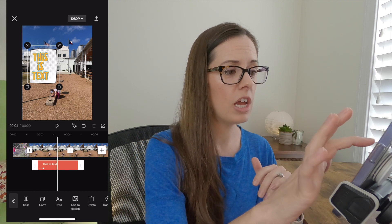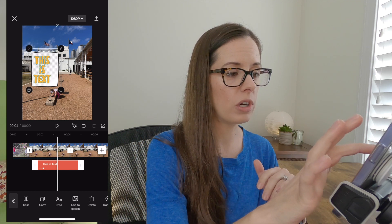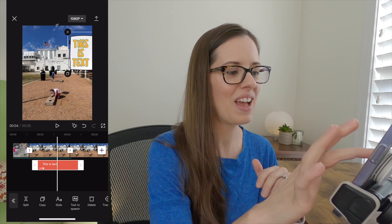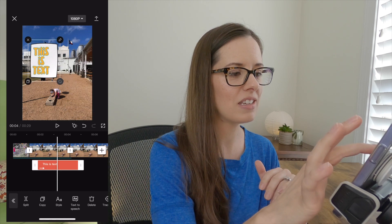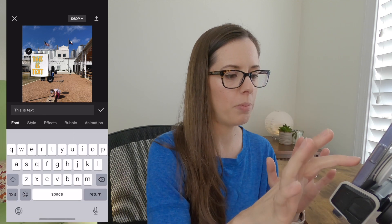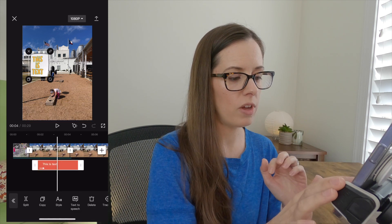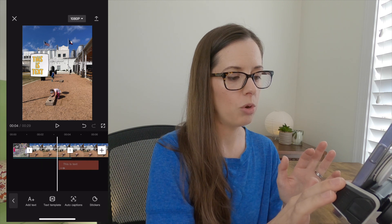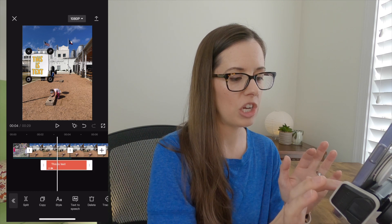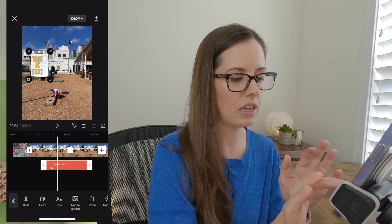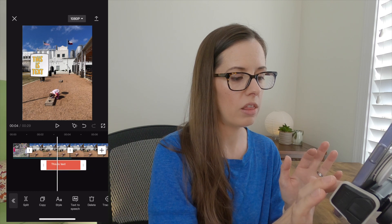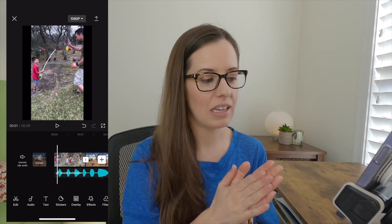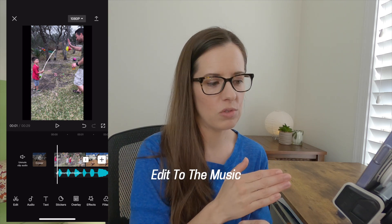Hit the check mark and now this is your text. If you want to move it around, just select it on screen. Keep it away from the bottom area and the right side, but up in the upper portion is a good spot so it won't be covered. To move the text within the timeline, select it down here and move it wherever you want, and you can change its length by selecting and dragging.